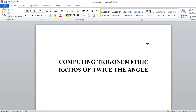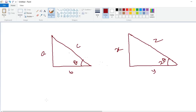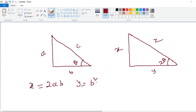Computing the trigonometric ratios of twice the angle. Just observe these figures. Suppose small a, small b, small c are the triplets of a triangle when theta is given. So small x, small y, small z are the triplets of the triangle when 2 theta is given. The relation is: x is equal to 2ab, y is equal to b squared minus a squared, z is equal to c squared.